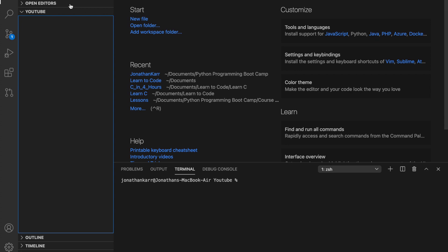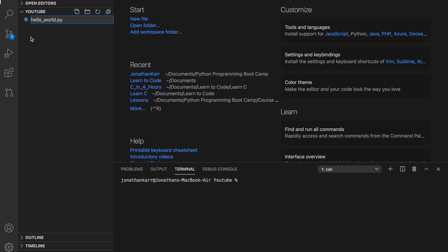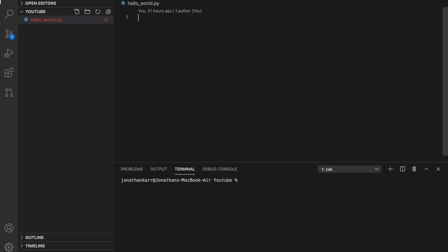Once we do that we can do a new file here and we're gonna call it hello_world.py. In Python, when naming a file we don't have any capital letters so we put an underscore if there's a space. That's standard convention for Python.